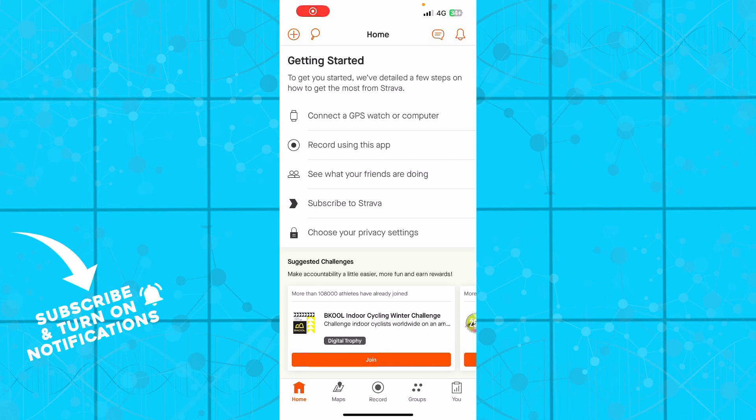Hello guys and welcome back to this channel where today I'll be showing you how to keep screen on in Strava application. So guys, the first thing that you actually need to do is go to